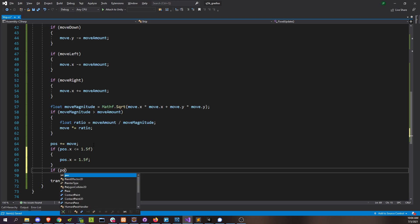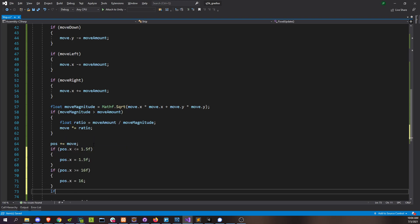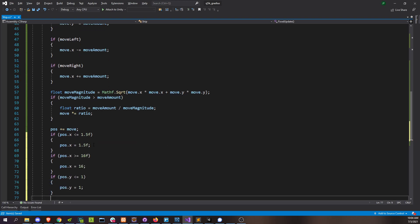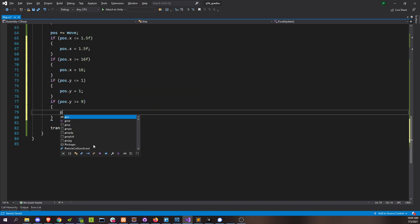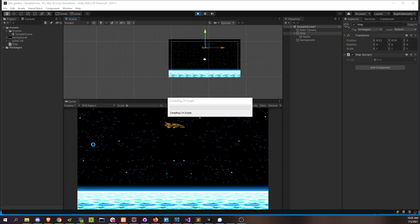And then position.y less than one, and greater than nine. And that'll just lock us in inside those boundaries.